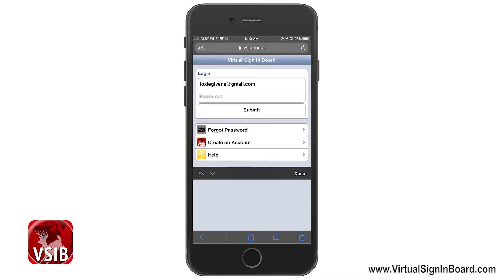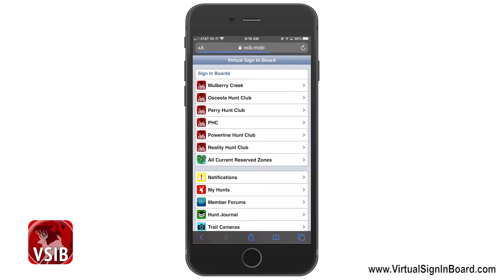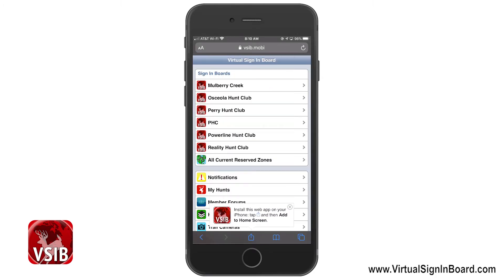If you do not remember your password, you can click the Forgot Password link and have it emailed to you. On every screen there is a help option. Clicking on this option will give you basic information about how the page works and how to best use it.